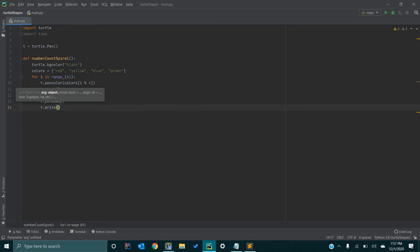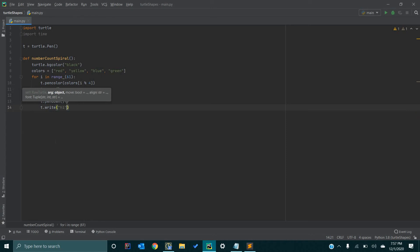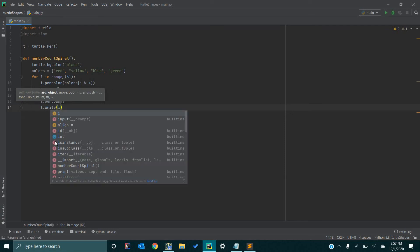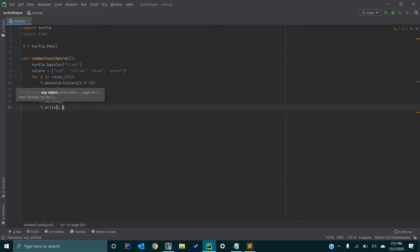I mean, we could, for example, put hi, and it would print hi in a spiral. But, since we are going to print numbers, we can go i. And i represents each number once it loops through.